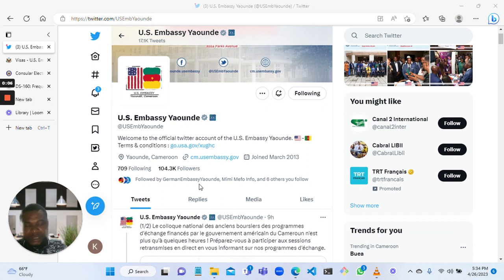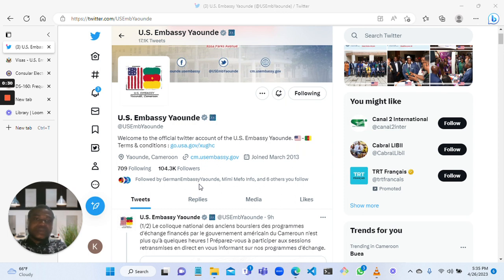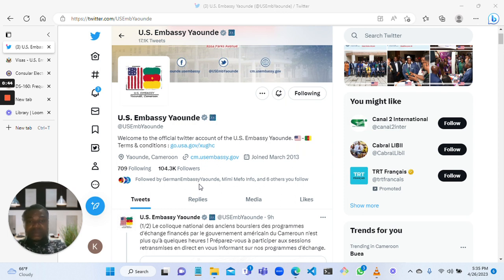Hello guys, greetings and good morning. I would like to make this video on how you can get a website to apply for your visas based on different countries - how to start to get them, where to get them, and how you can access those websites. This is for past students, those that have completed their training.